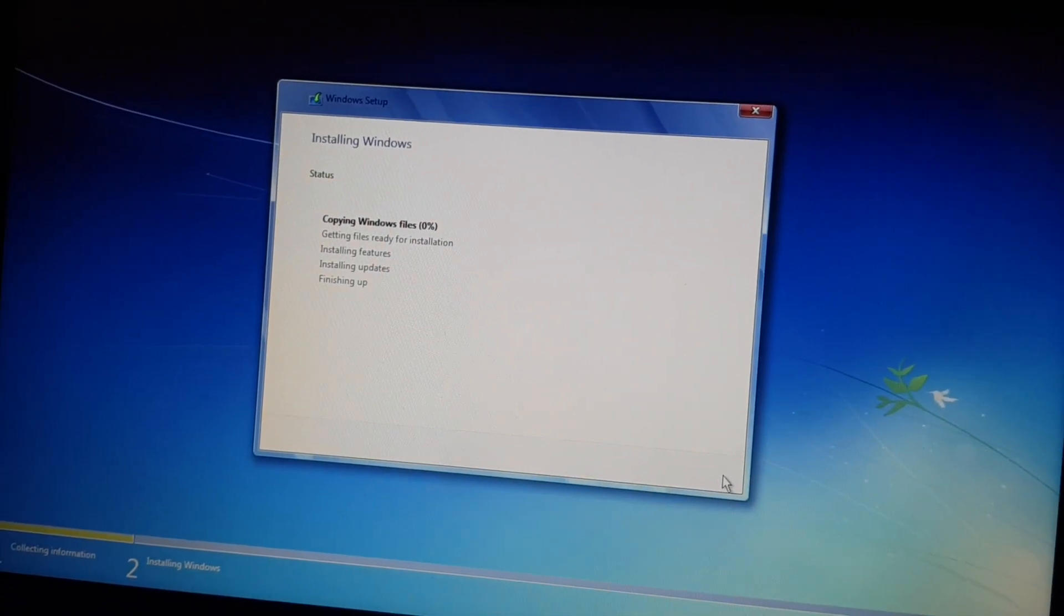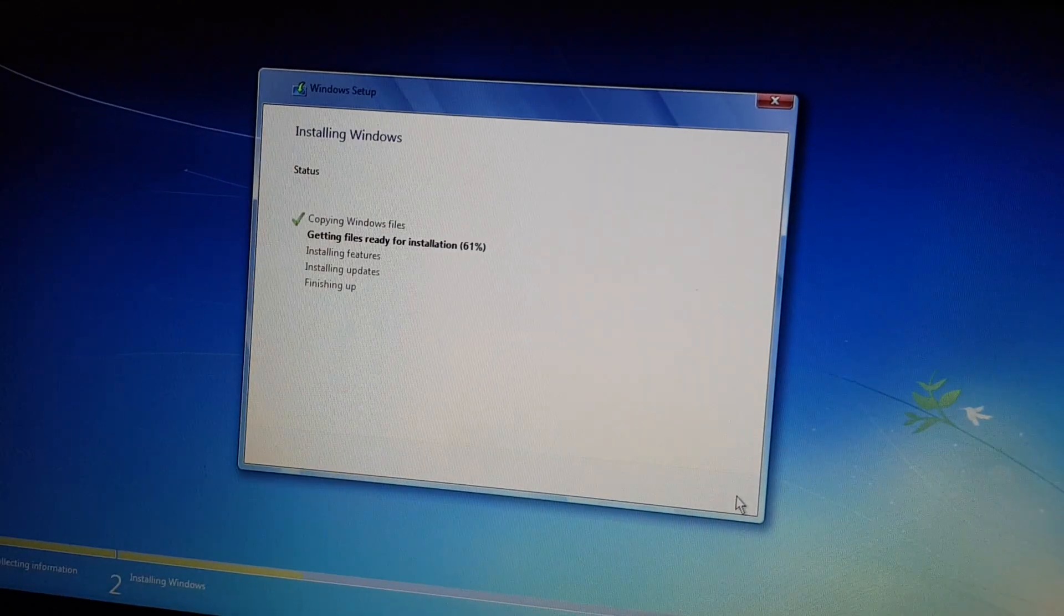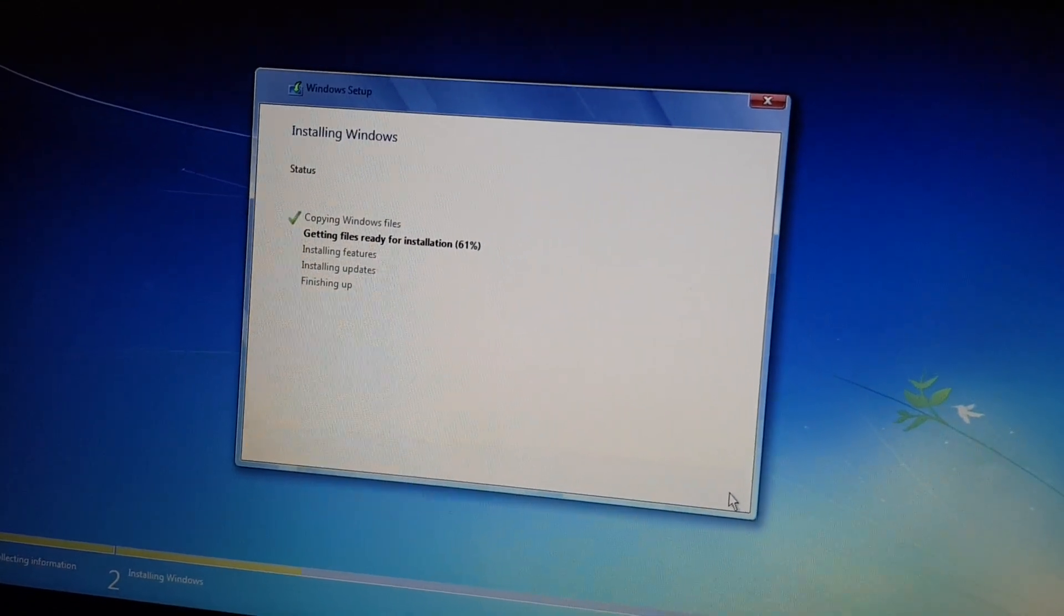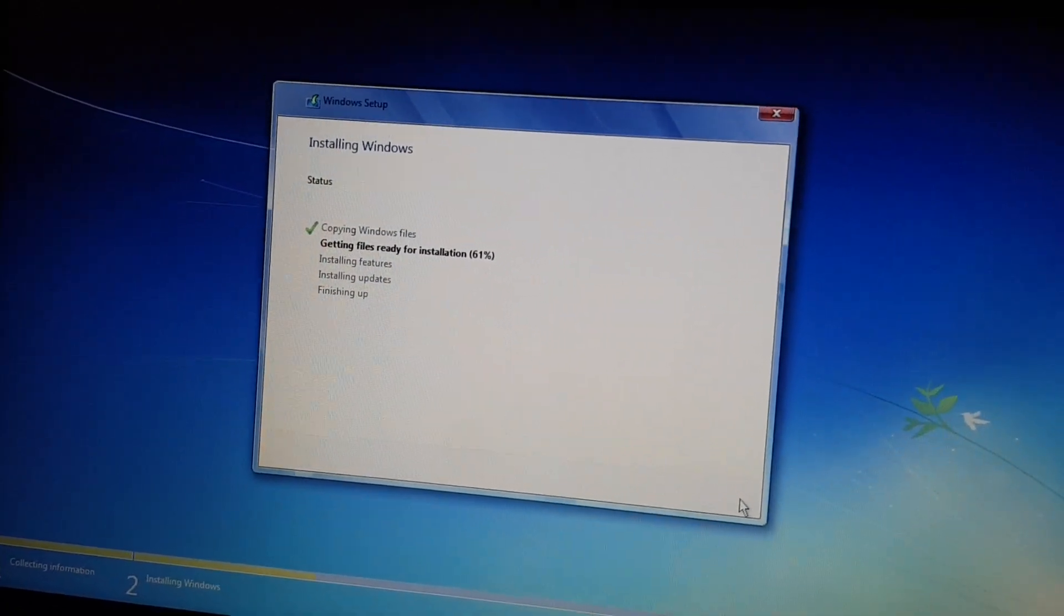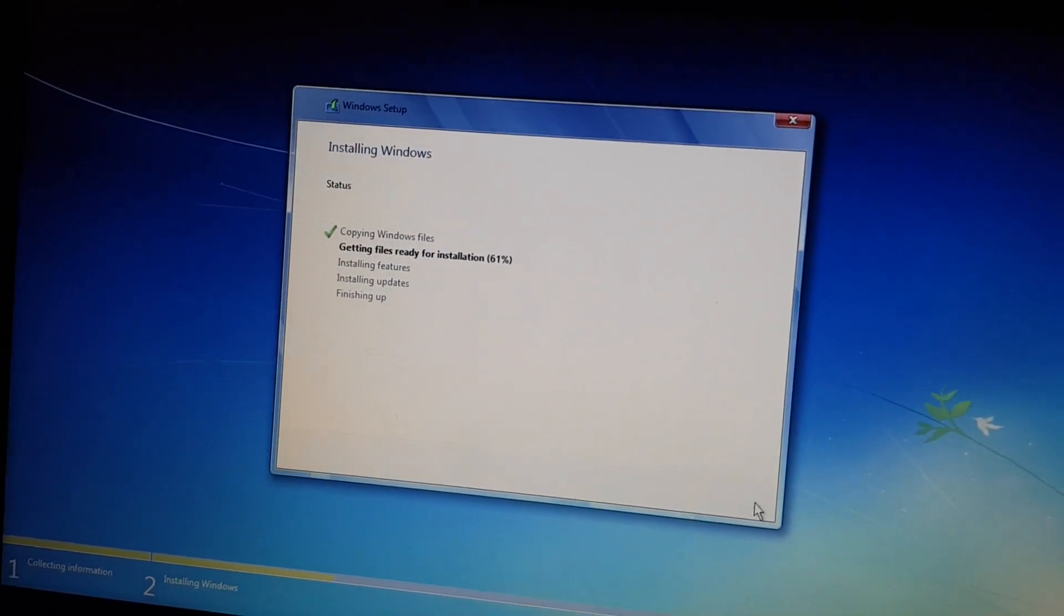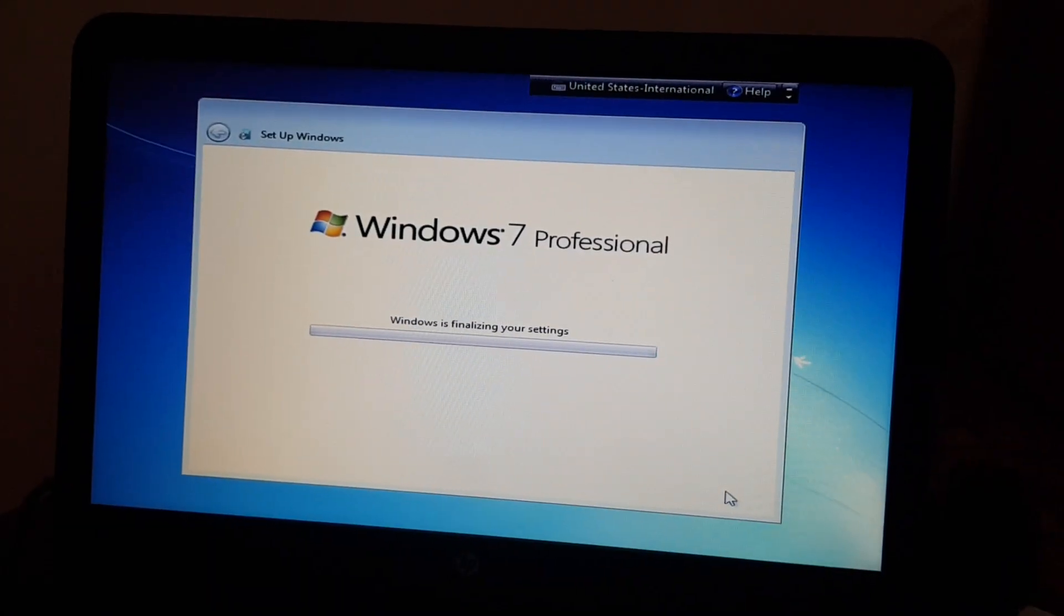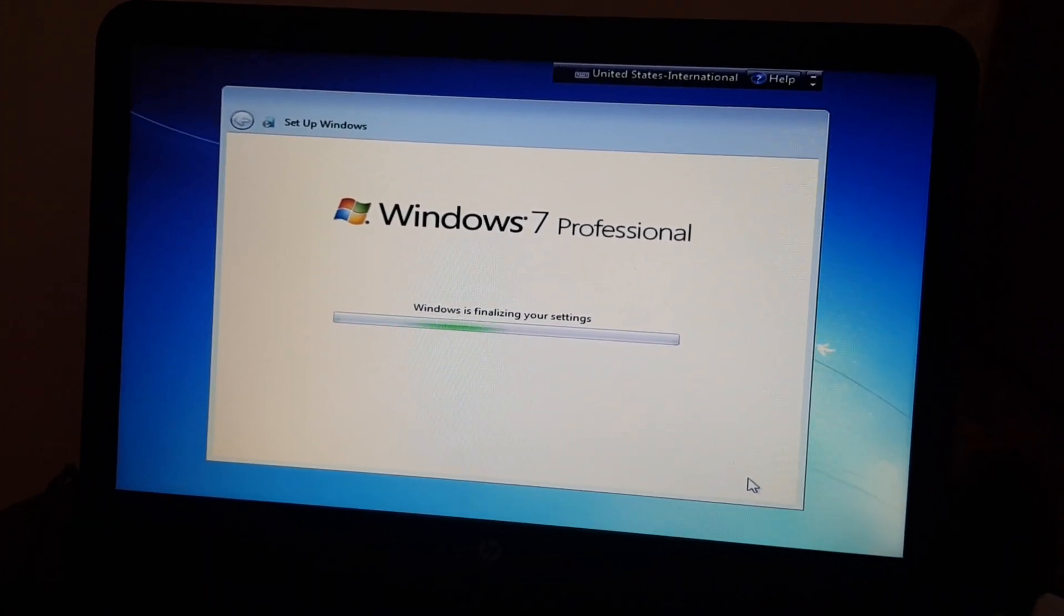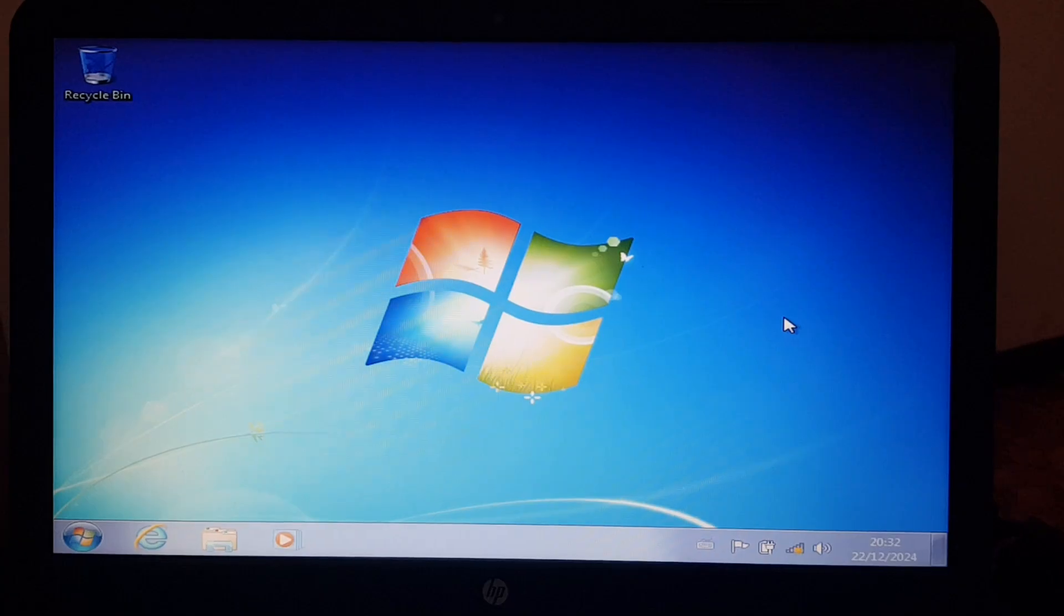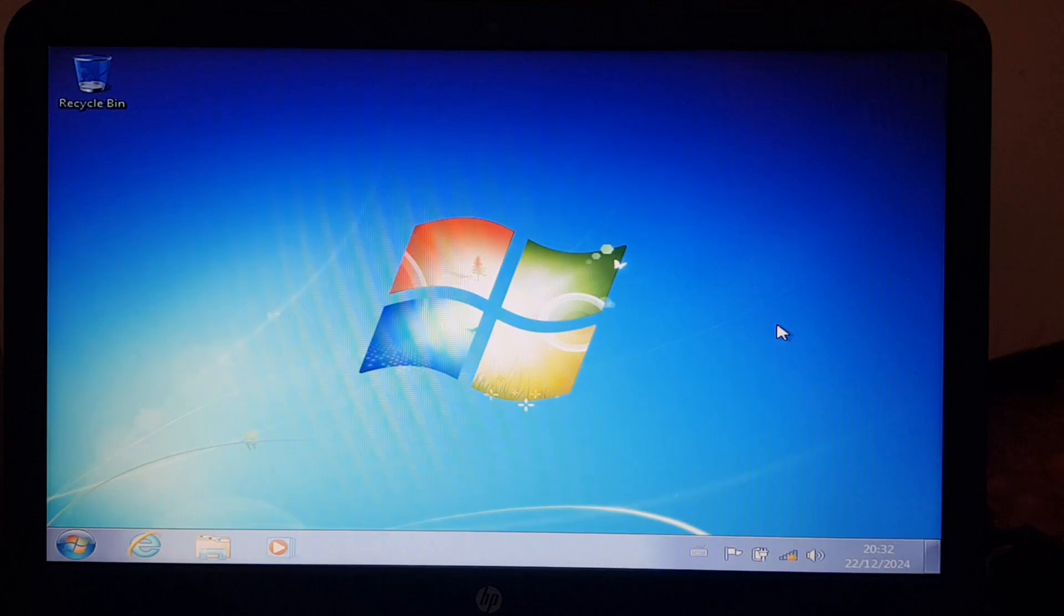And now we wait. But you've all seen a Windows 7 installation before, haven't you? So I don't need to film at all, do I? Now going through this, and here we are at the desktop.